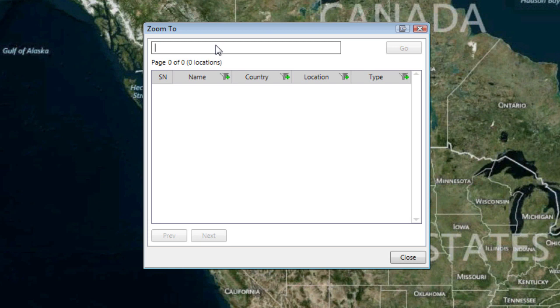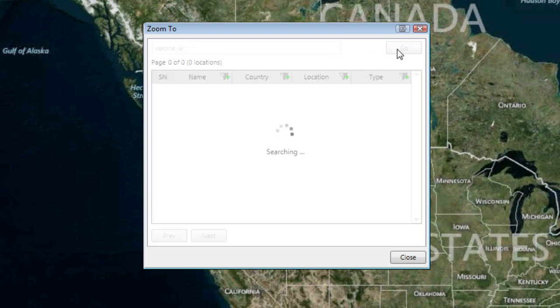So let's say I live in Verona, Wisconsin. So I'm going to type in Verona, Wisconsin. We just type Verona. You can also get Verona, Italy, but we'll select Go at this point.